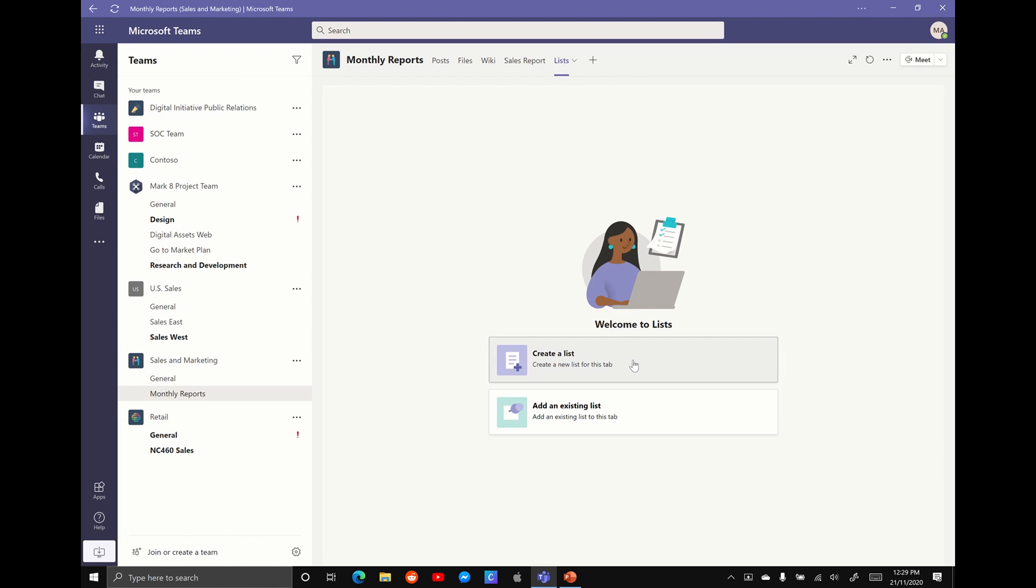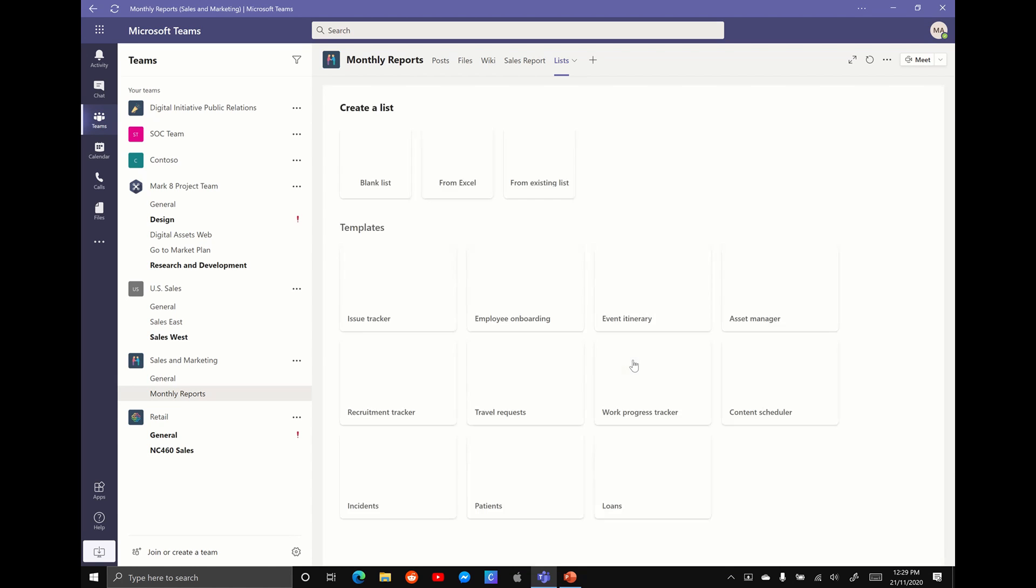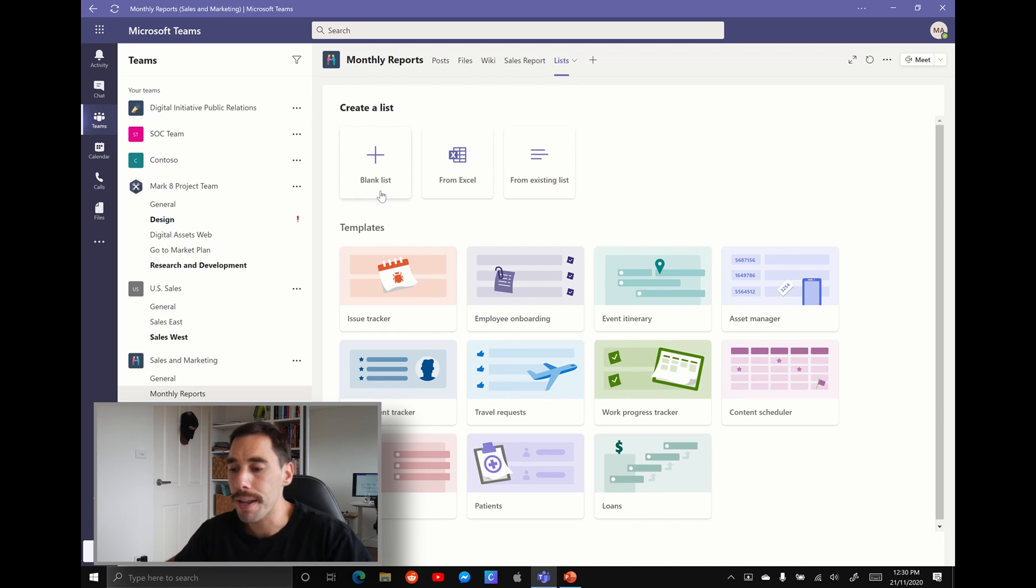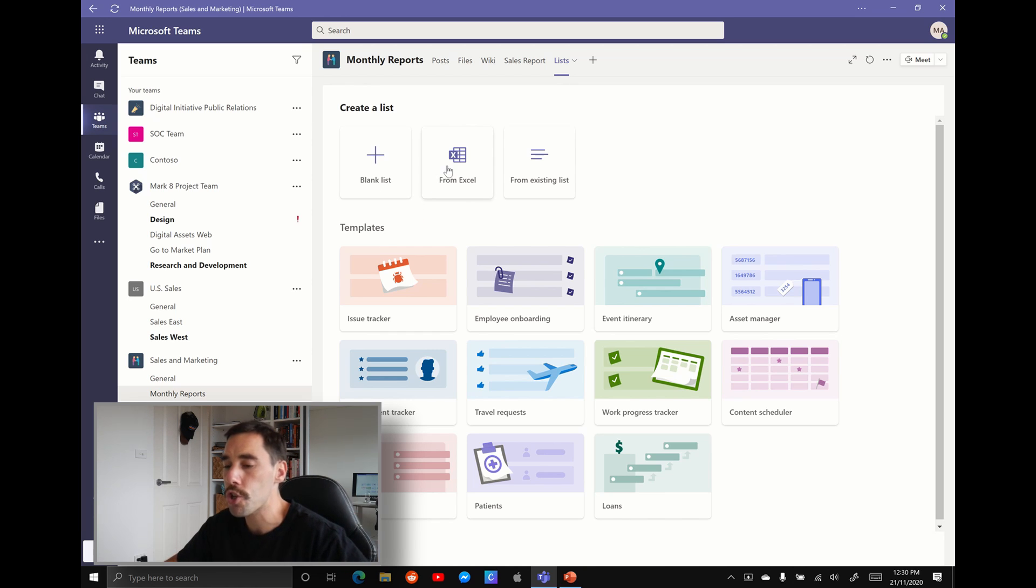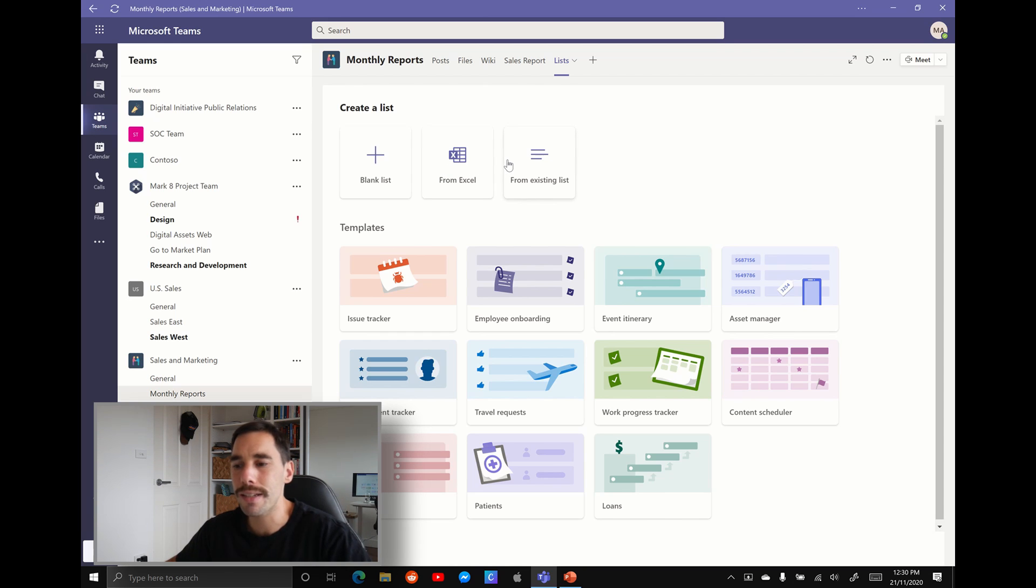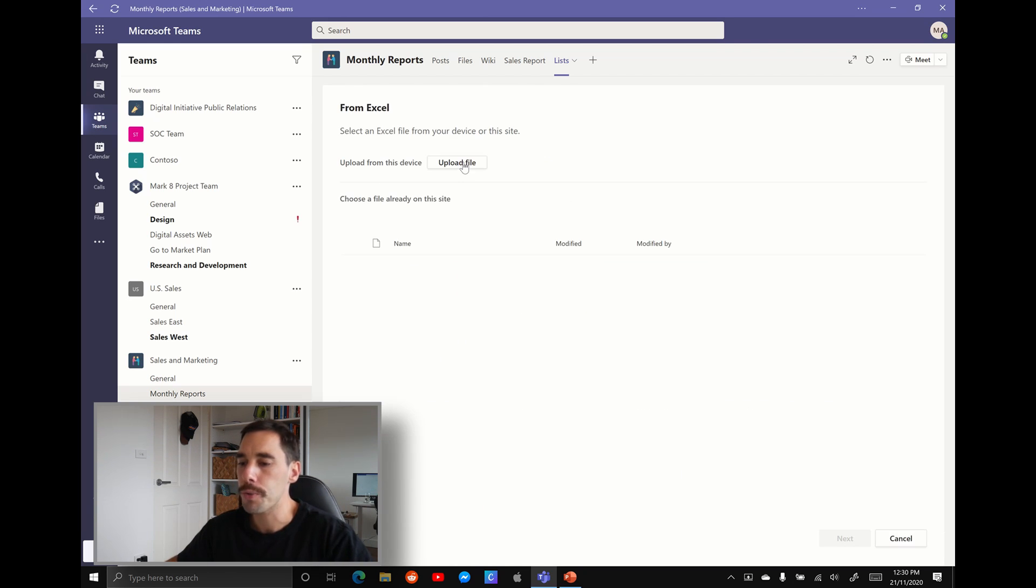So we can either create a list from scratch or we can add an existing list from a different site. We're going to create a list from scratch for now. We can either build it from one of the templates here, start from blank, import data from an Excel spreadsheet or from an existing list. Like I said before, we're going to use an existing Excel spreadsheet.